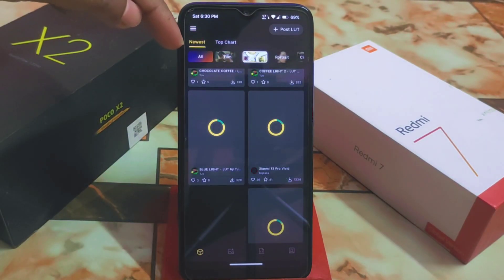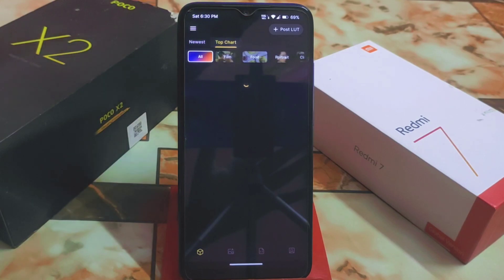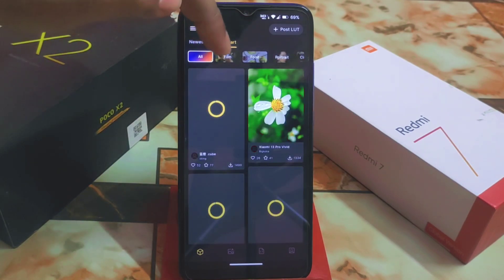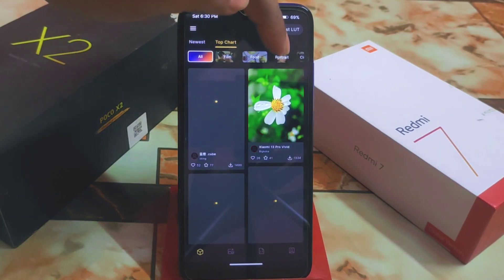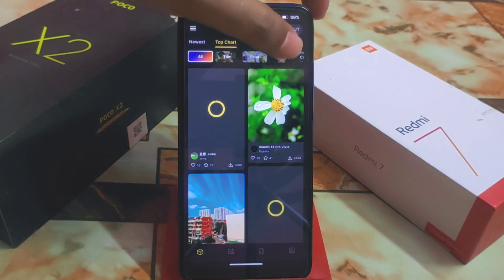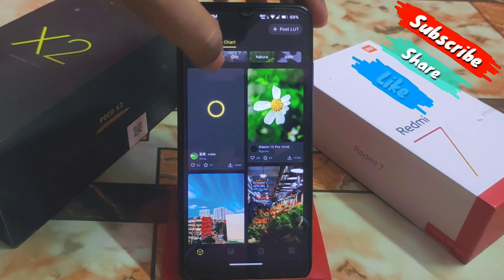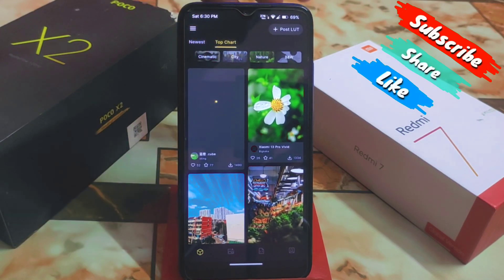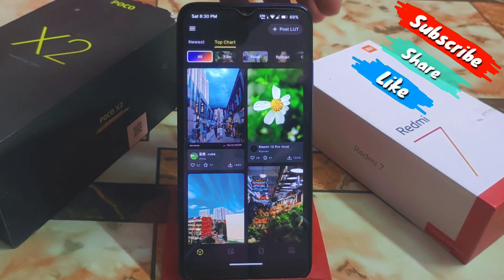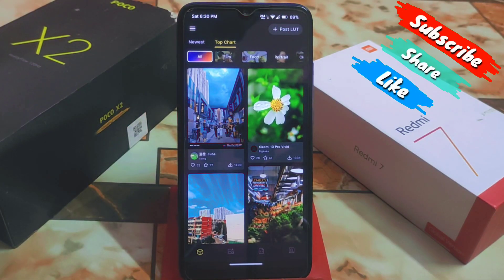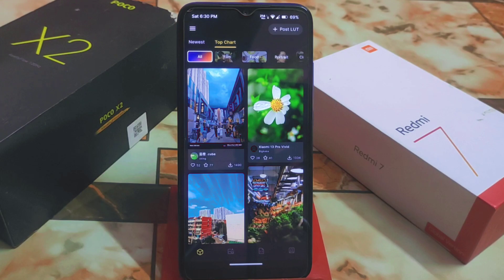All these are new and we have categories of course. We have newest, then you can go to top chart. We have film, food, portrait, cinematic, CD, nature, and black and white. All these are available under the top chart.